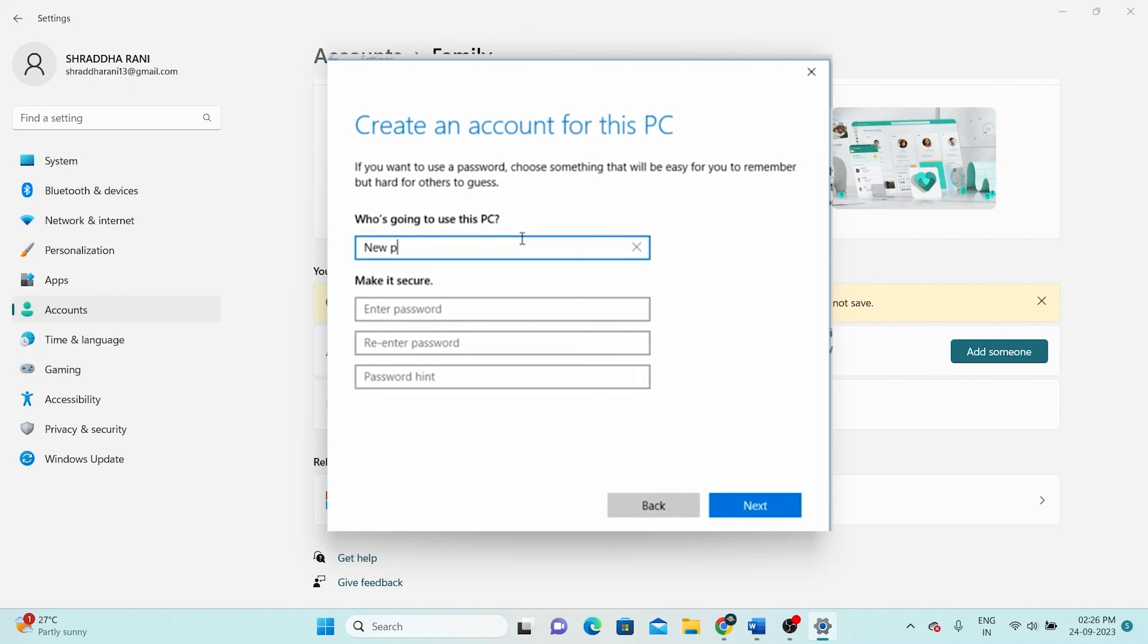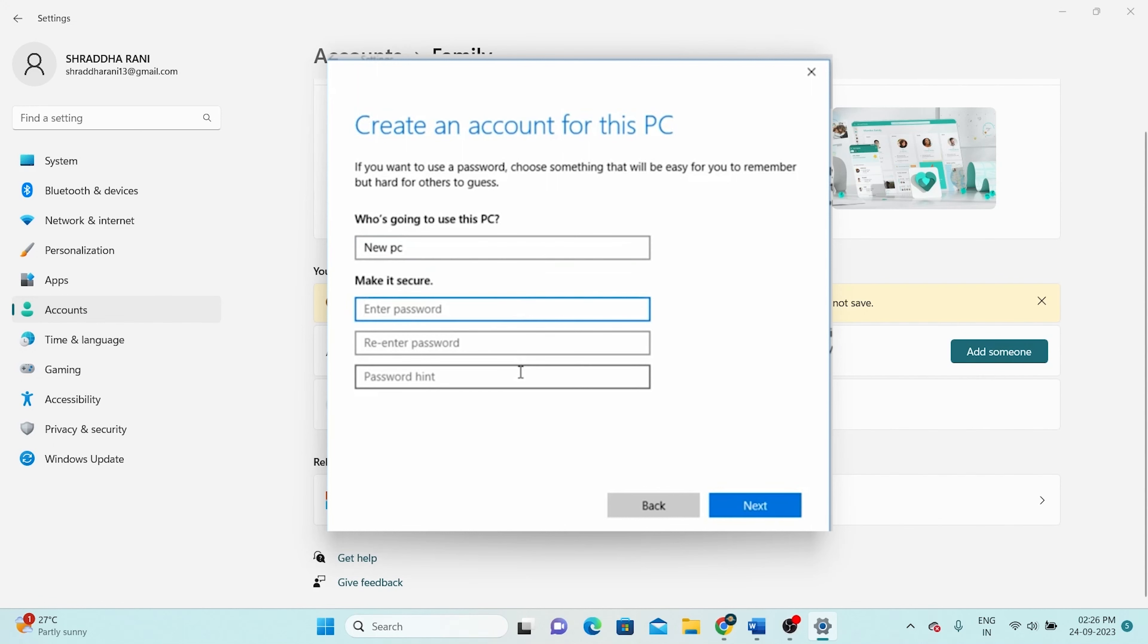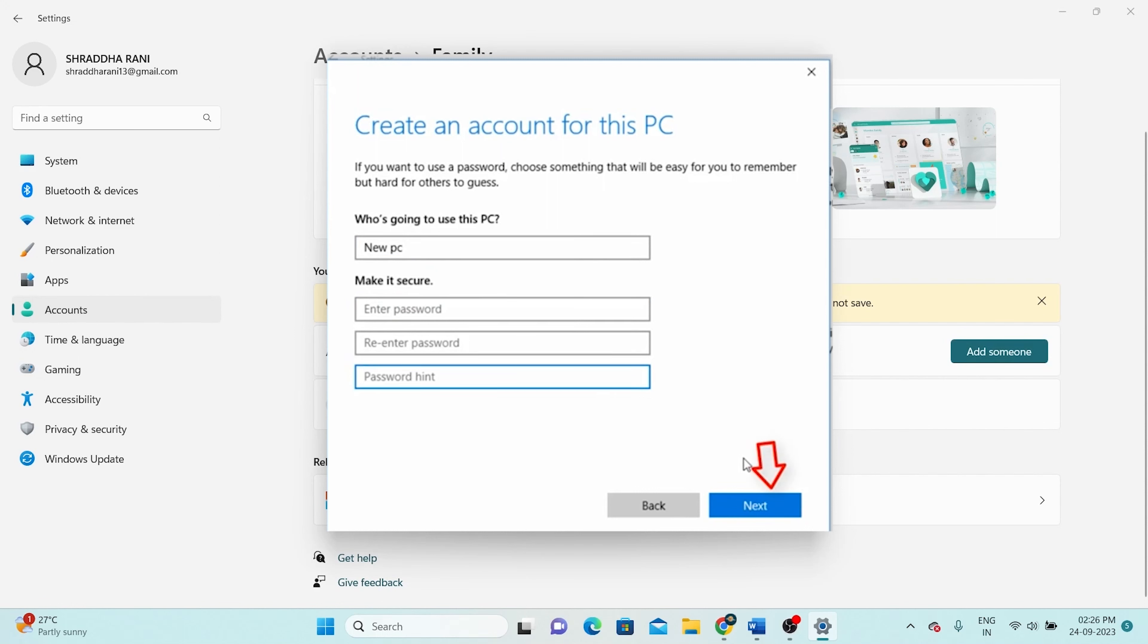You will now be presented with the account creation settings. Here, you can input the name for your guest account. If you wish to enhance security, create a password for your account and provide a helpful hint for it. Once you've completed all the steps, click on the next option.